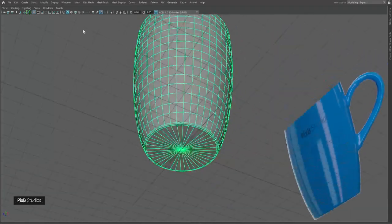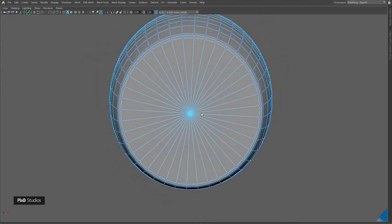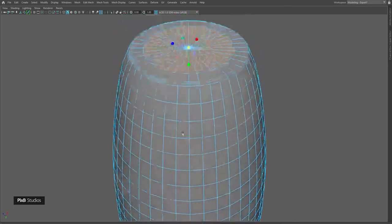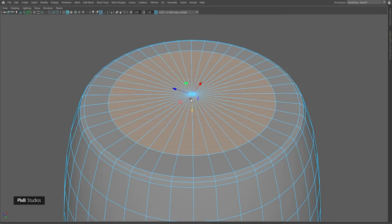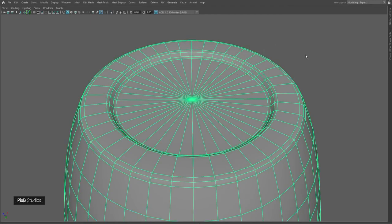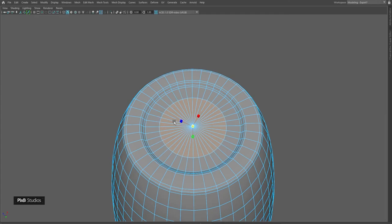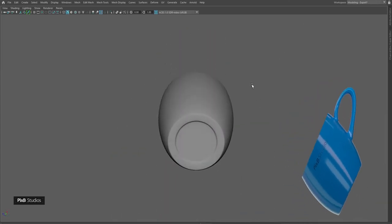Now we have the base of our cup. Click this vertex, press Ctrl+F11 to select all faces corresponding to that vertex, press Ctrl+E, press R to scale, scale up, then press Ctrl+E again, press W to move, scale, and select these edges and bevel them. Select this vertex and faces again by pressing Ctrl+F11, extrude, and give it one more edge. Now we have the base of our cup.